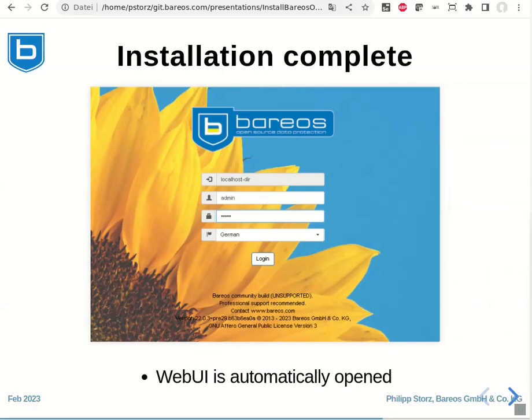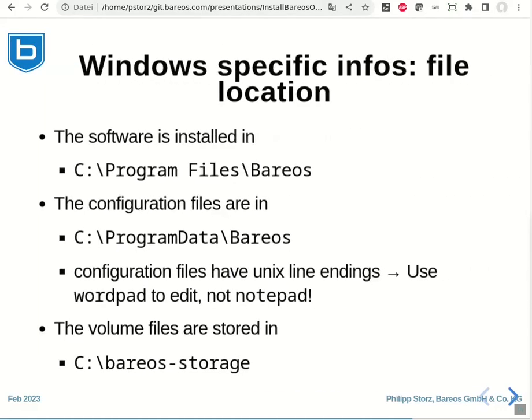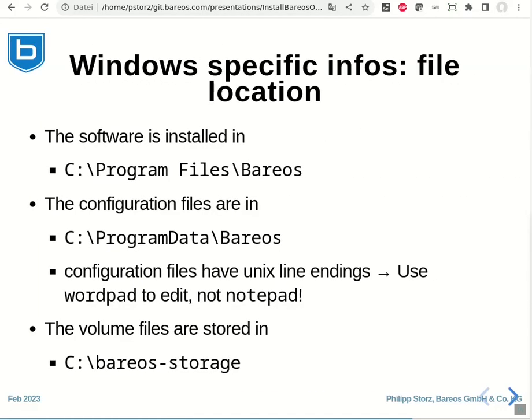Now that the installation is complete, I want to give you some more information about what is specific to the Windows version of Bareos. Where are the files stored on the Windows installation? The software itself is installed in C:\Program Files\Bareos.